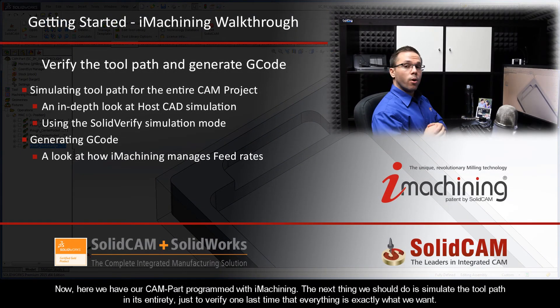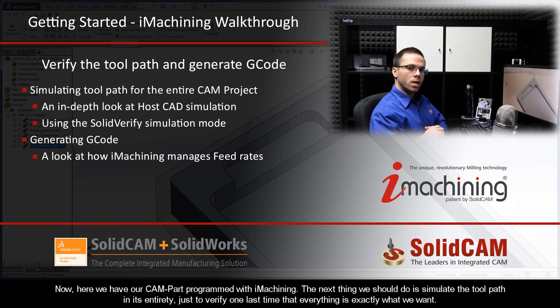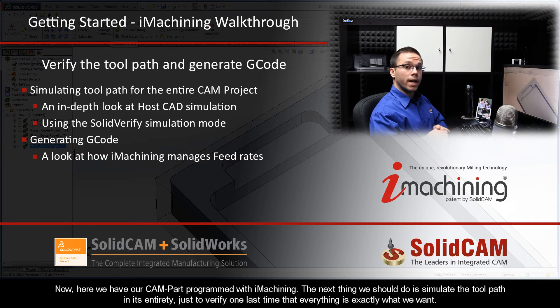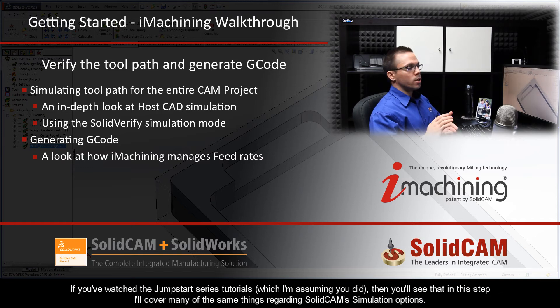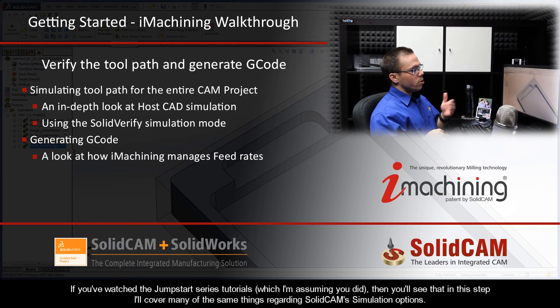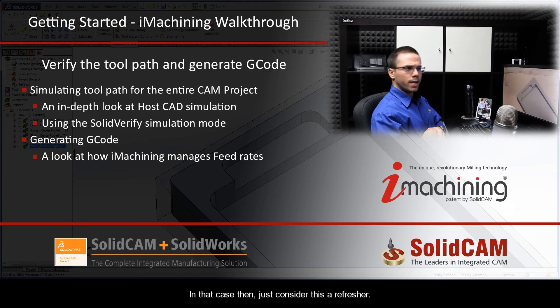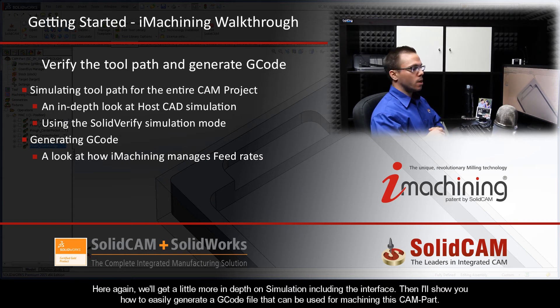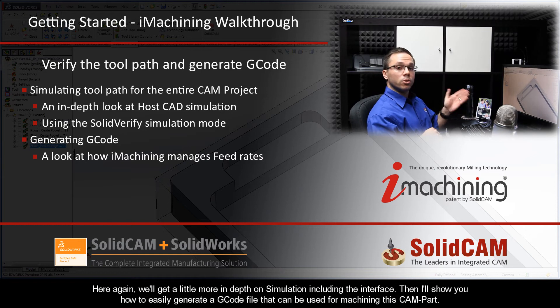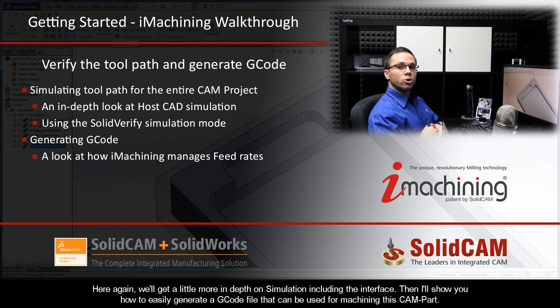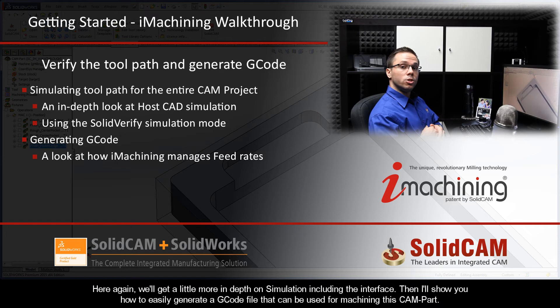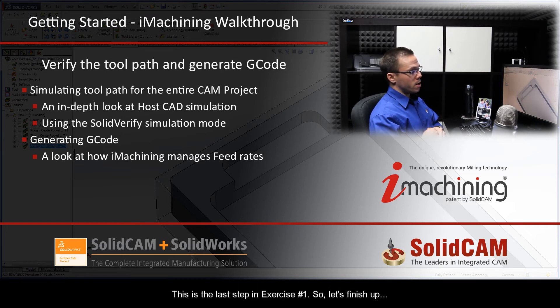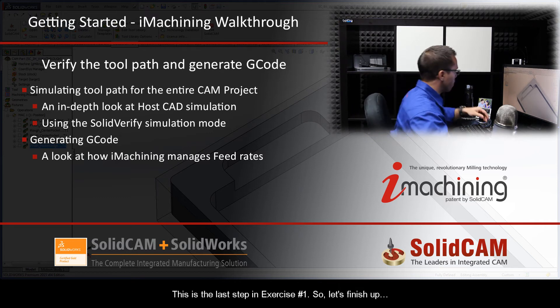Now, here we have our CAM part programmed with iMachining. The next thing we should do is simulate the toolpath in its entirety just to verify one last time that everything is exactly what we want. If you've watched the Jumpstart series tutorials, which I'm assuming you did, then you'll notice that in this step I'll cover many of the same things regarding SolidCam simulation options. In that case, just consider this a refresher. So here again, we'll get a little more in-depth on simulation, including the interface. Then I'll show you how to easily generate a G-code file that can be used for machining this CAM part. Now, this is the last step in exercise number one, so let's finish up.